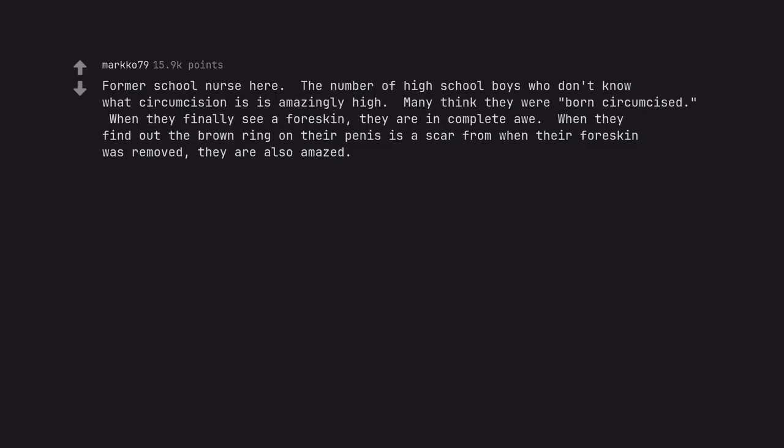Former school nurse here. The number of high school boys who don't know what circumcision is is amazingly high. Many think they were born circumcised. When they finally see a foreskin, they are in complete awe. When they find out the brown ring on their penis is a scar from when their foreskin was removed, they are also amazed. Wow.